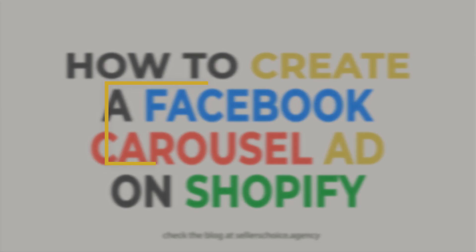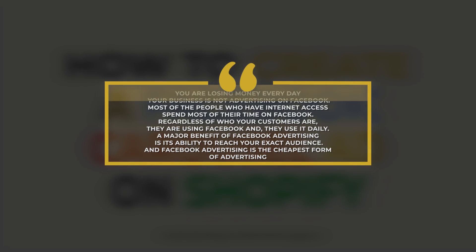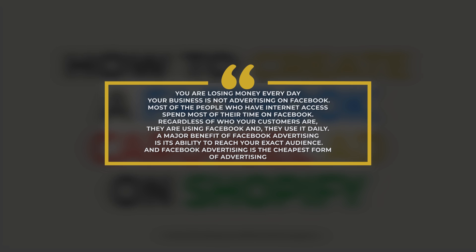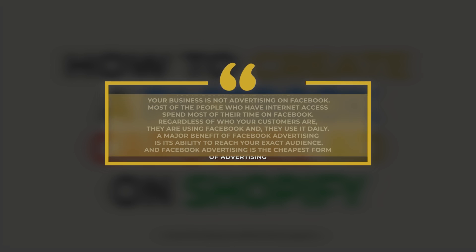You are losing money every day your business is not advertising on Facebook. Most of the people who have internet access spend most of their time on Facebook. Regardless of who your customers are, they are using Facebook and they use it daily. A major benefit of Facebook advertising is its ability to reach your exact audience, and Facebook advertising is the cheapest form of advertising.